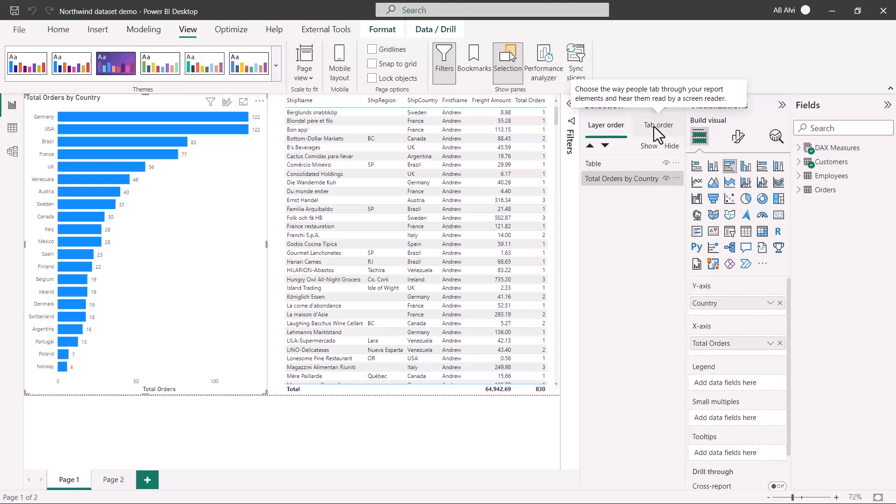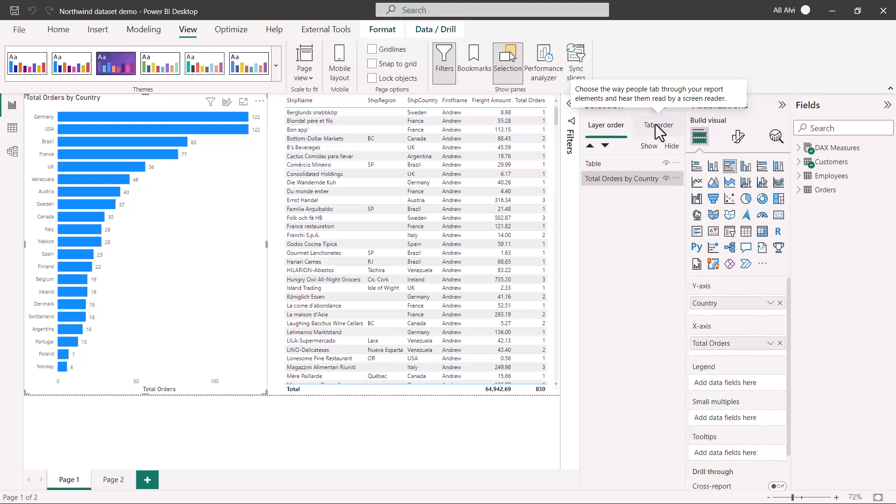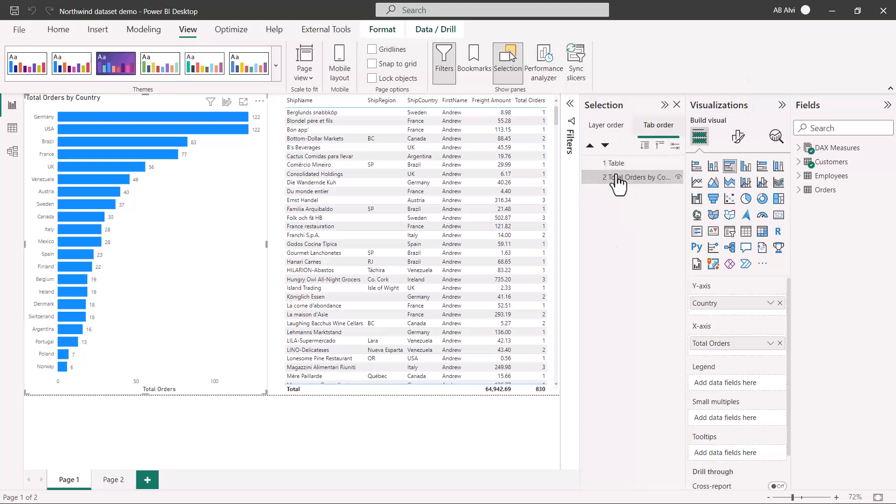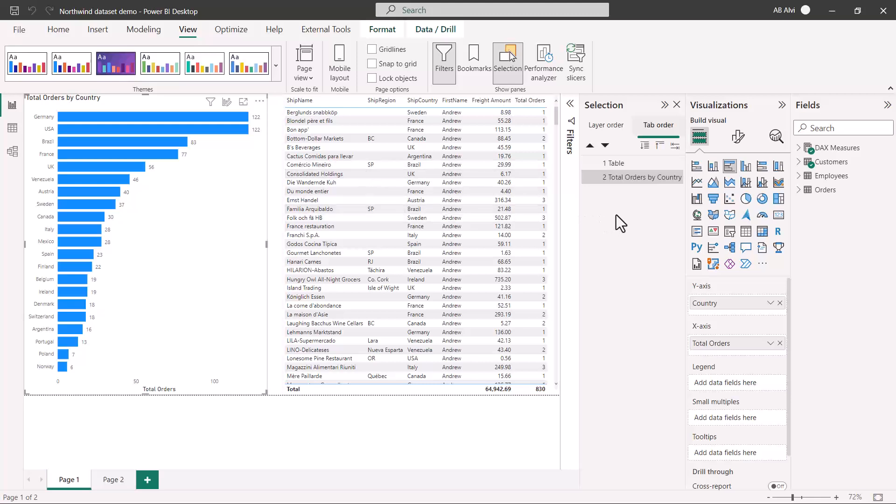The report user can work with the tab key on the keyboard and then hear the things which are read out by the screen reader. Instead of using the mouse, the navigation experience can be controlled through the tab key on the keyboard. Here on the tab order, I can change the tab order and I can place the visuals in an order that I want my visuals for the ease of my navigation.